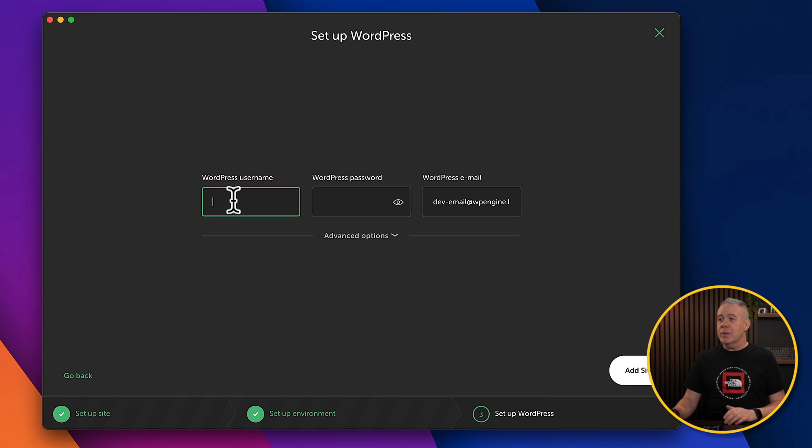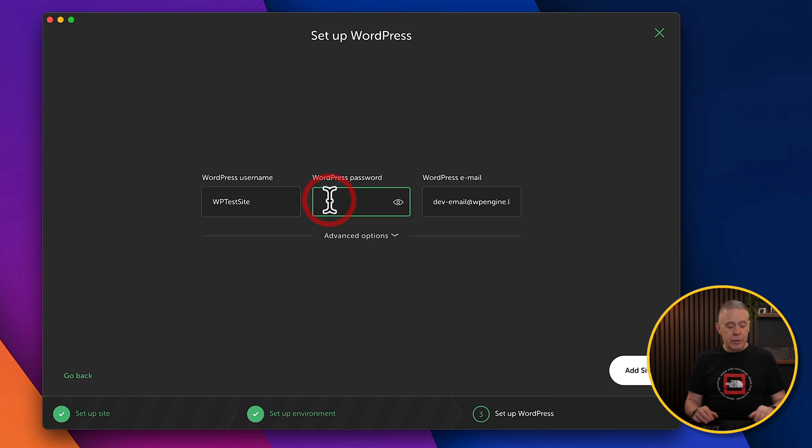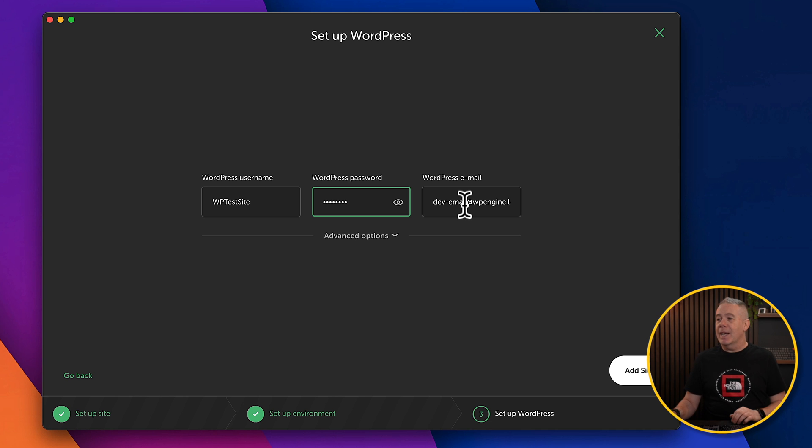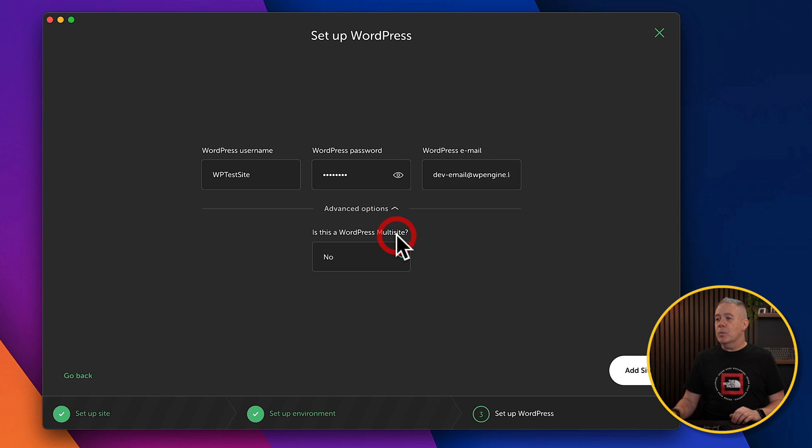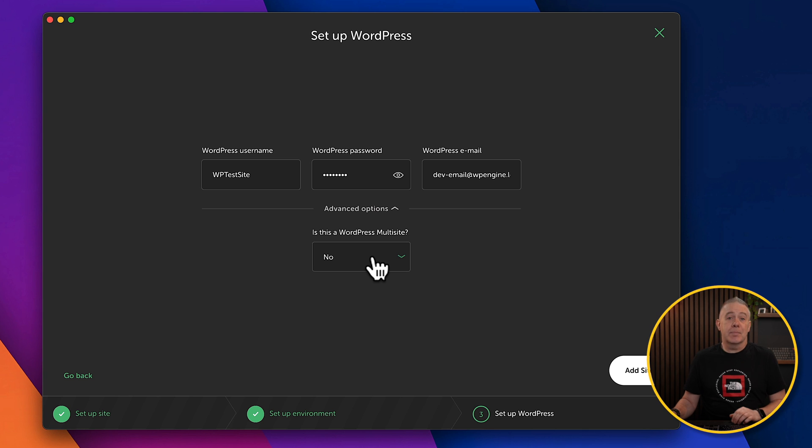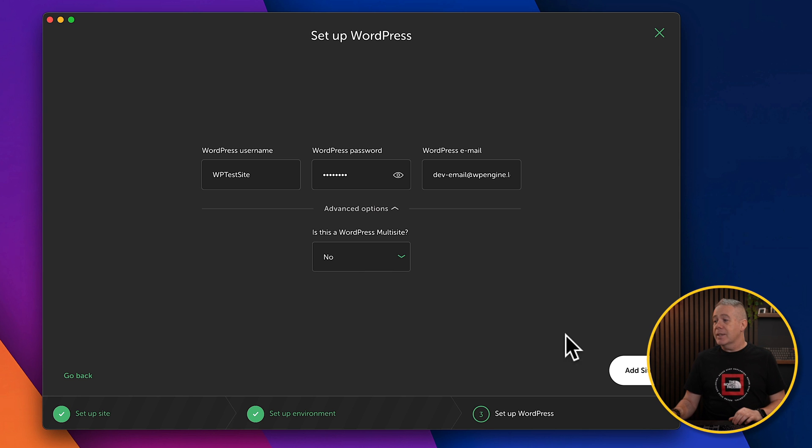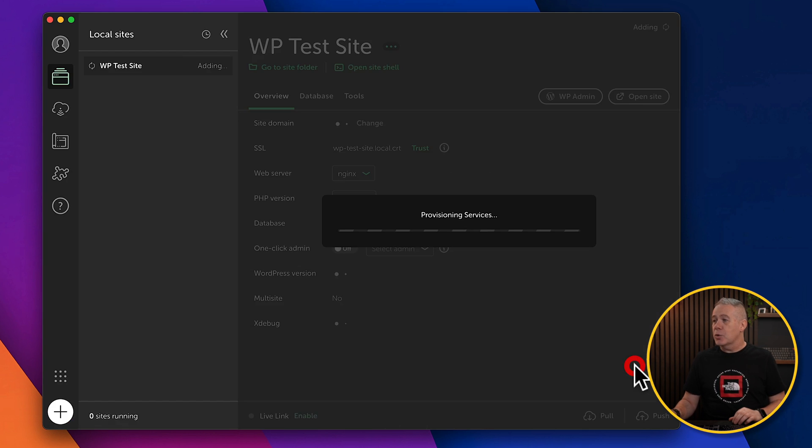Then we can give this a username. We can give it a password. And finally, if we want to set your development email, you can add that inside here. Again, we have some more advanced options, but all this allows us to do is choose whether this is a multi-site or just one single WordPress site. This example, it's just a standard site.